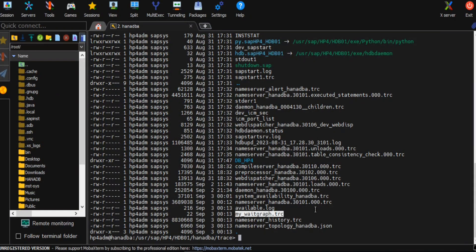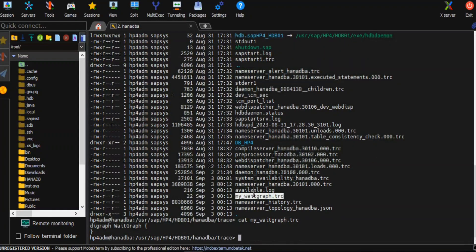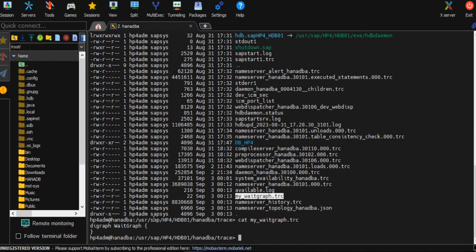This is the weight graph file. You can see there is no deadlock and no active threads currently in my database. That's the reason you don't see any data there.